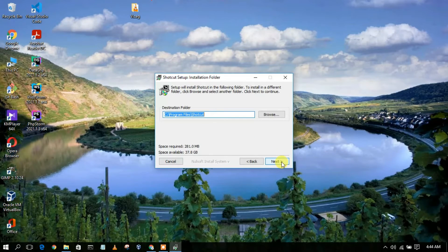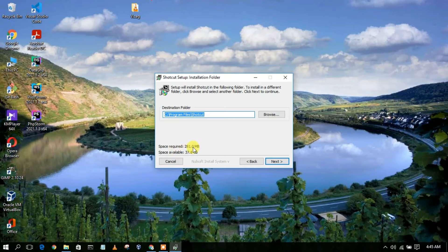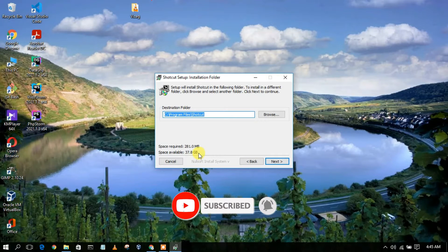The setup wizard shows a license agreement — you can read it if you have time. I'll just click 'I Agree'. Next it shows the installation destination, which is 'C:\Program Files\Shotcut'. You can click Browse to change it, but I'll keep the default. It requires 281 MB of free space in your C drive — make sure you have enough. I currently have 37.8 GB free, so I'll click Next.